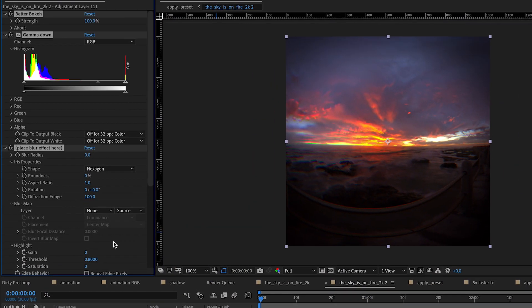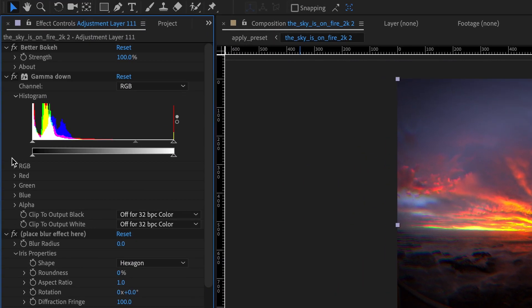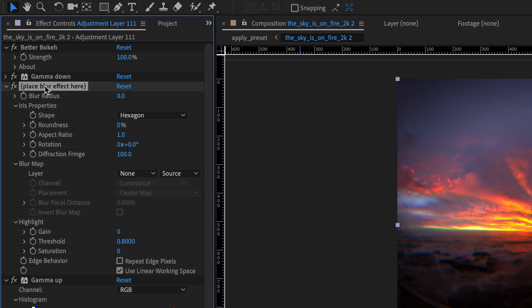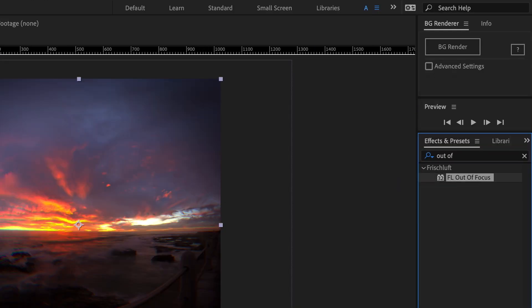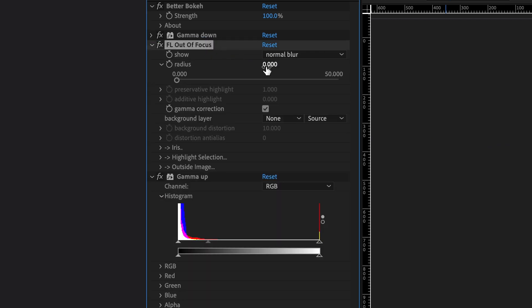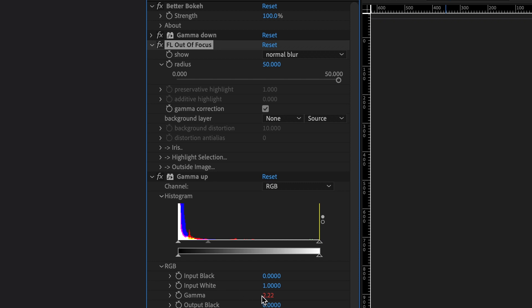As I mentioned before, the preset itself is just two gamma corrections linked up via expressions and a slider. In between the two gamma corrections is where you apply your out-of-focus effect. If you are just working with vanilla After Effects, you'll have the Camera Lens Blur — that's Adobe's best out-of-focus effect.